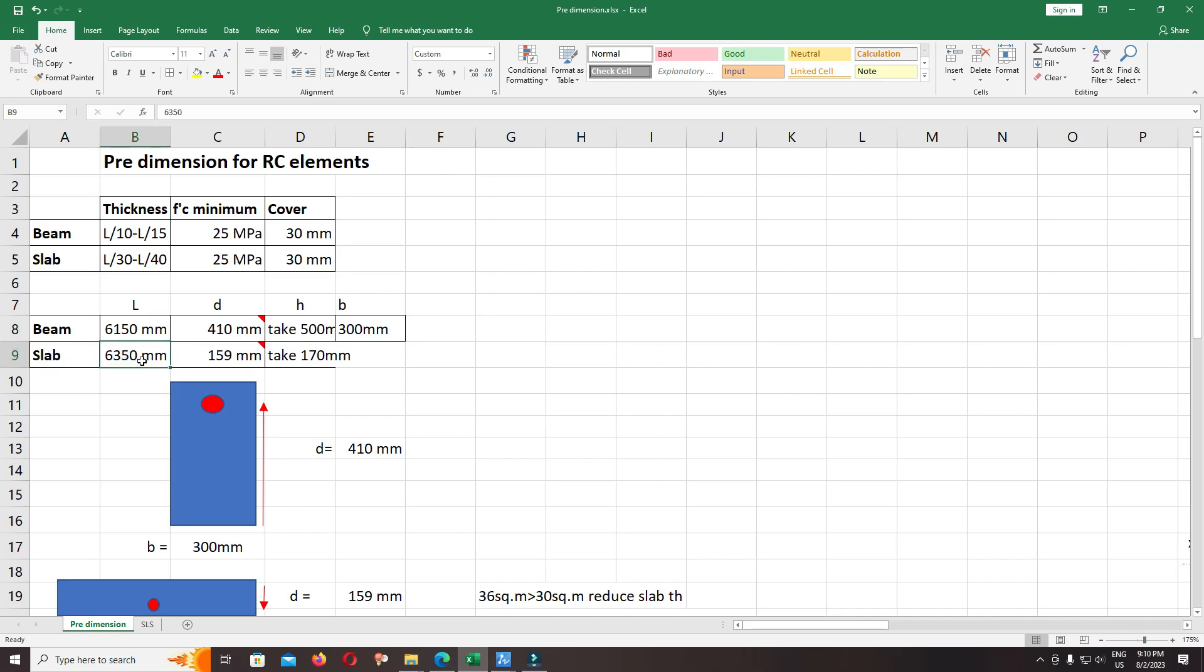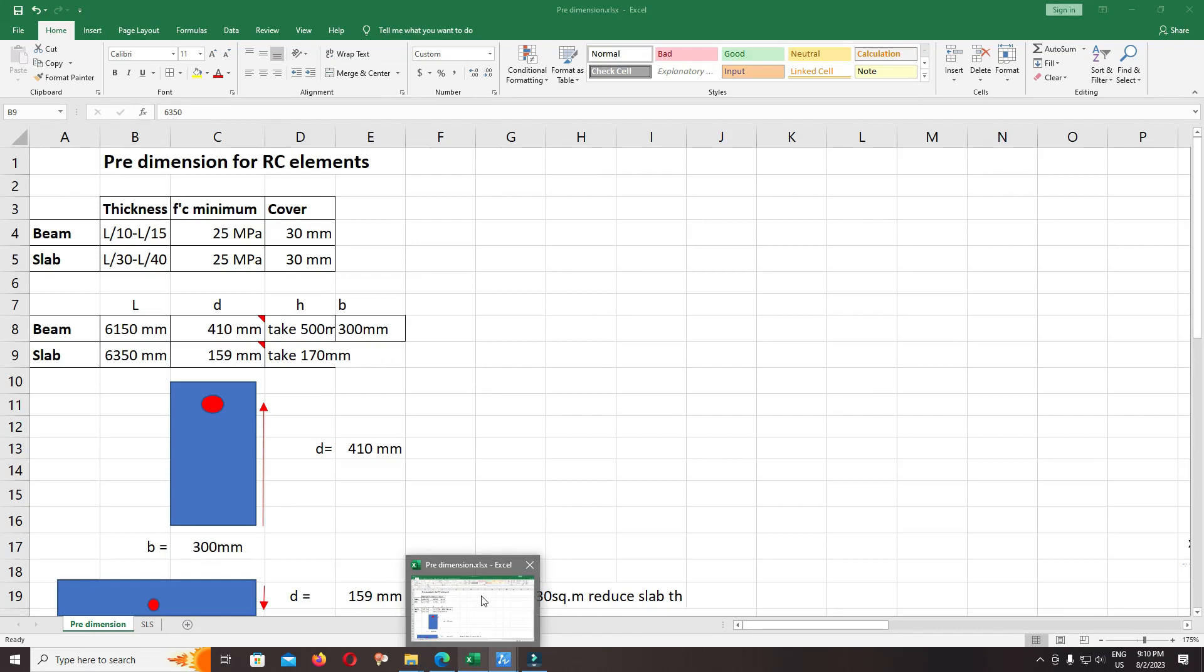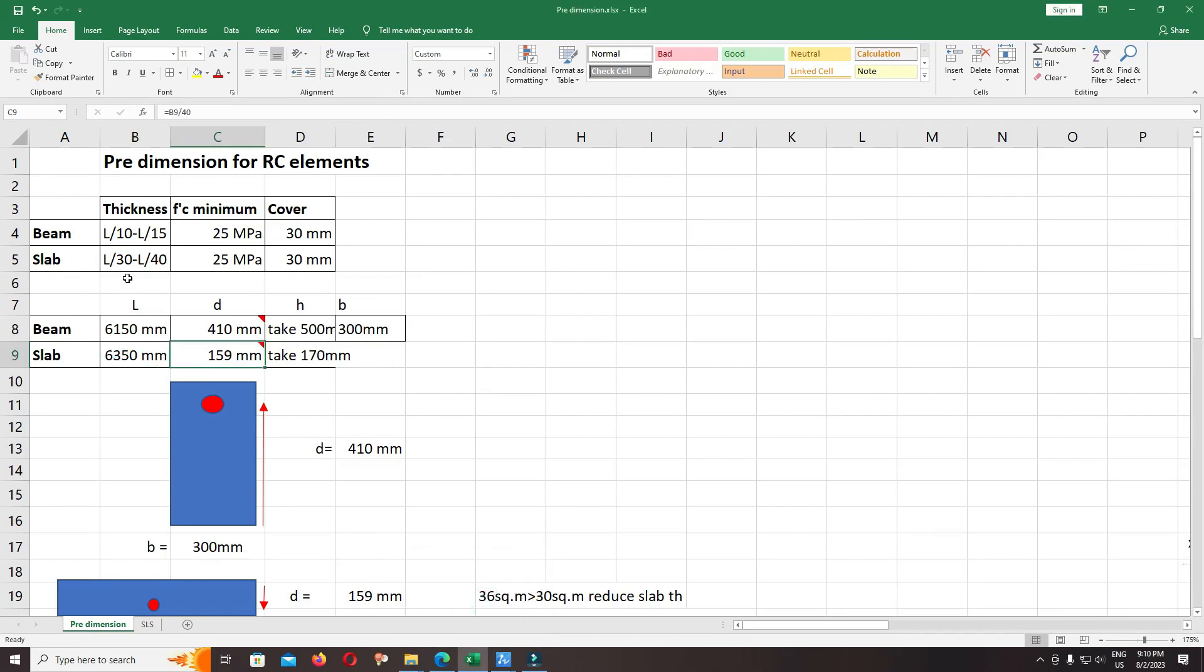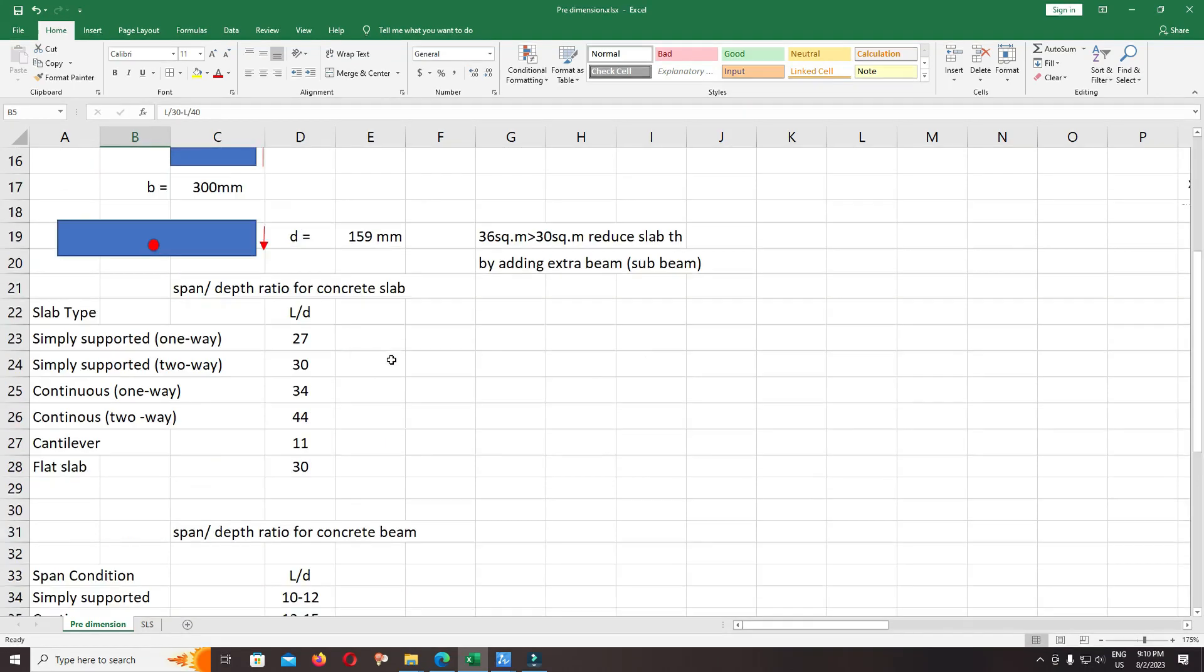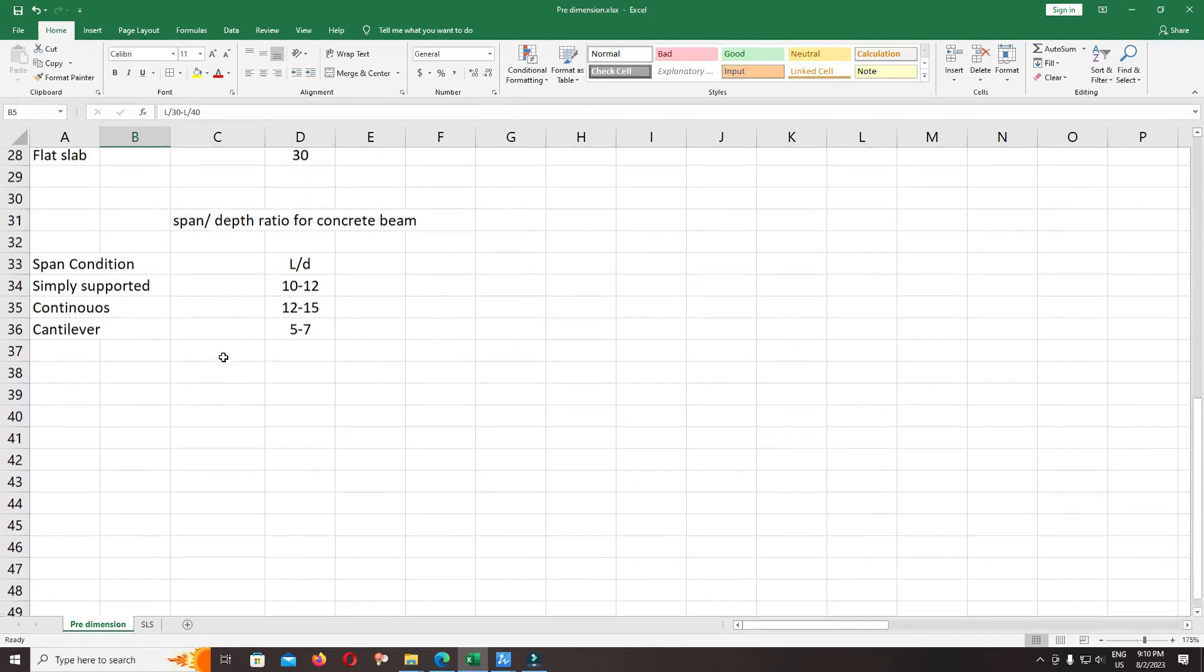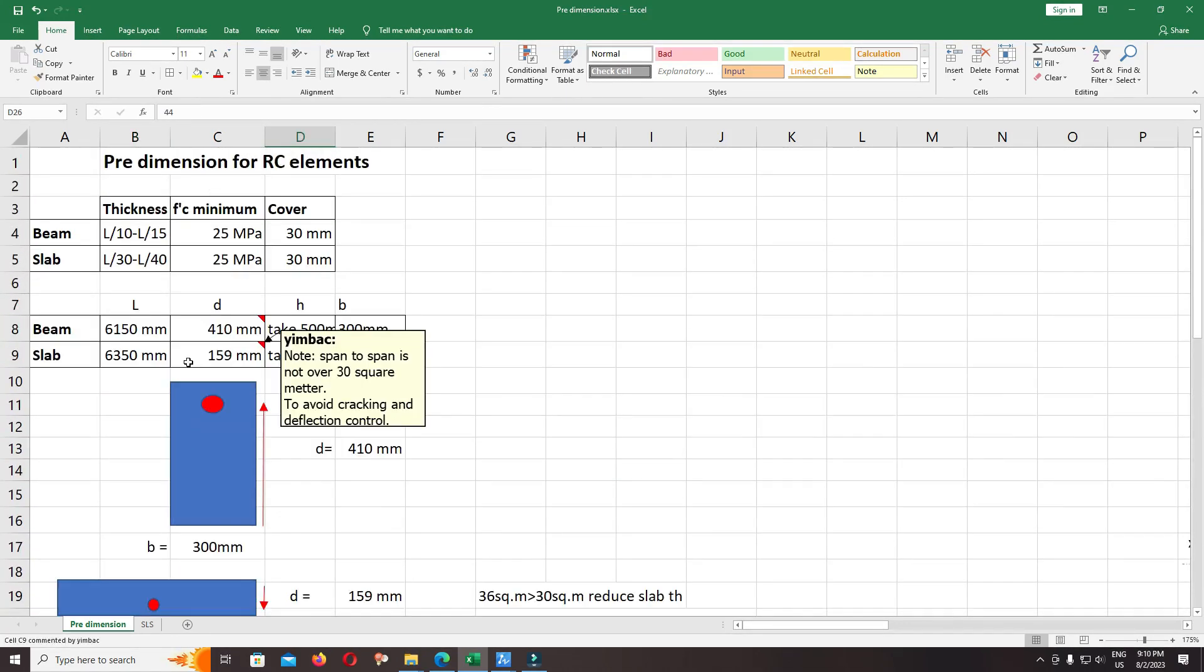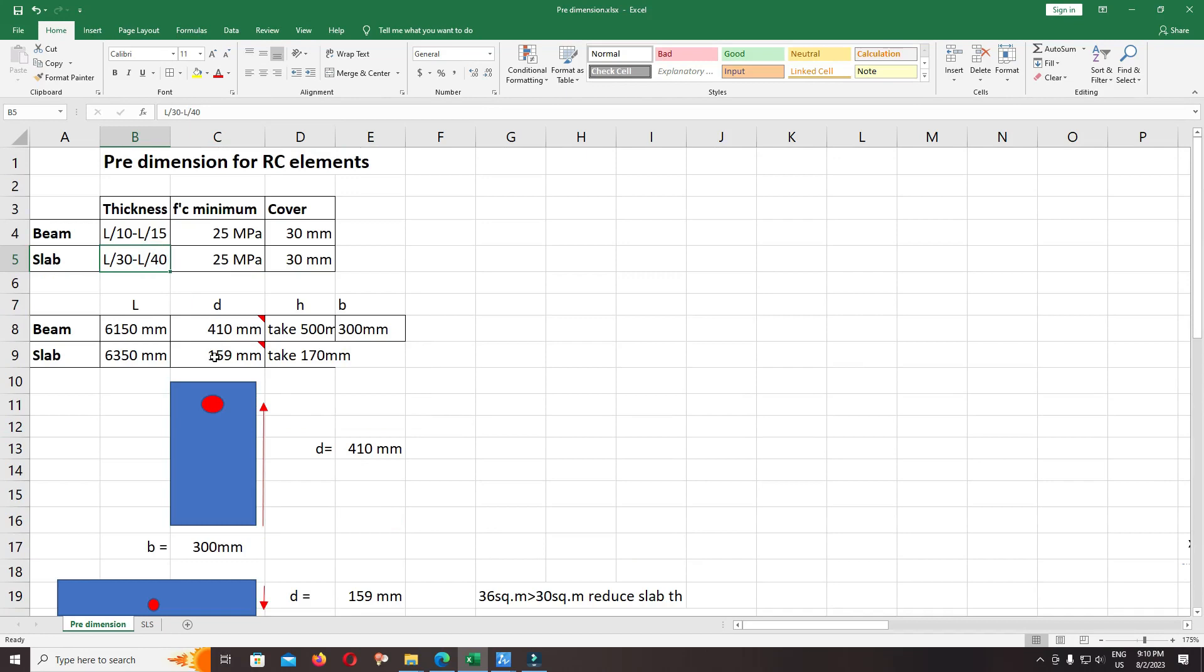For the slab, check the span: 6.35. Input 6.35. The ratio for the continuous two-way slab, we use L over 40, or you can use up to L over 44. Now I use L over 40.